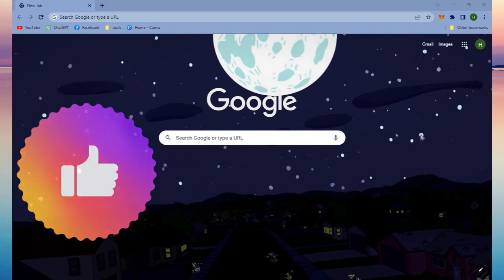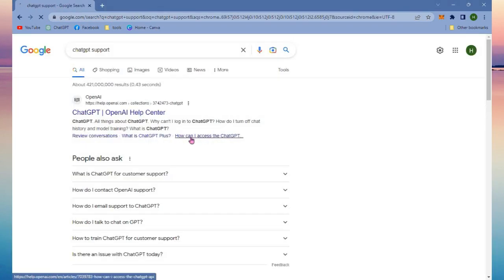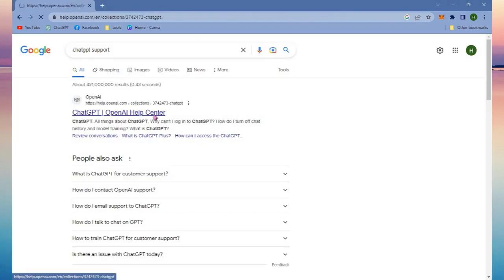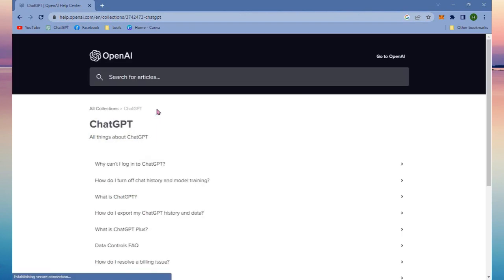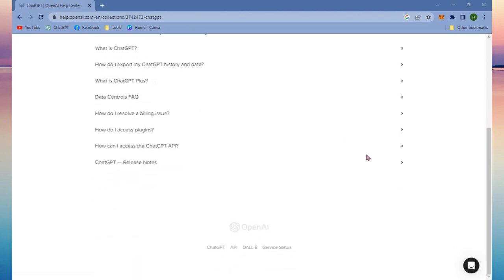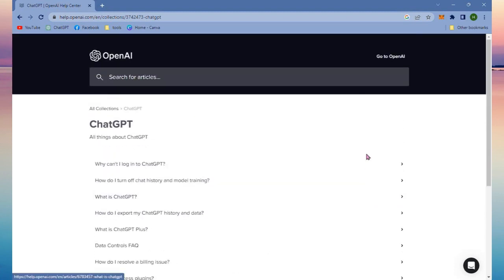Now the first method that I will show you is that you need to go to ChatGPT support. In here you can see and read some articles and contact ChatGPT also.